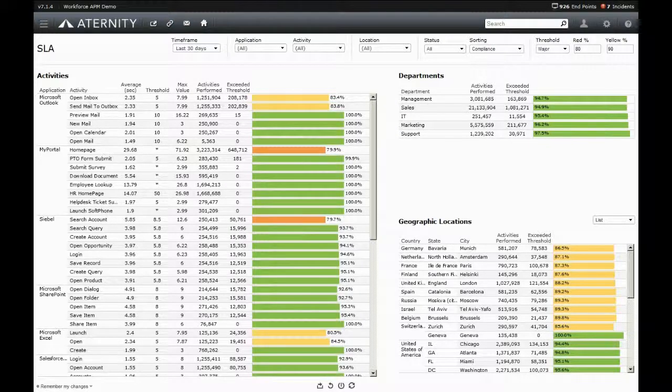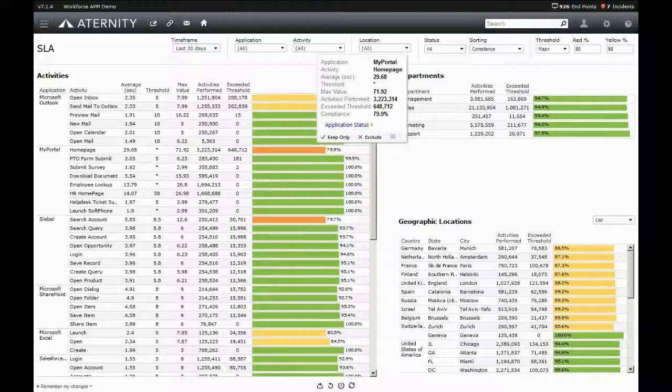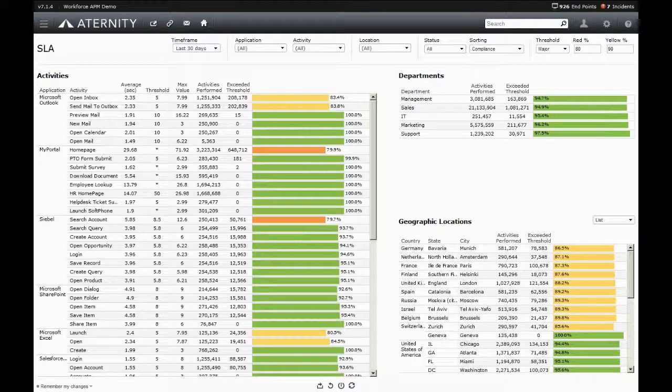Without knowing what is normal for an enterprise, many organizations simply pick a number for their SLAs, regardless of whether that number makes sense.